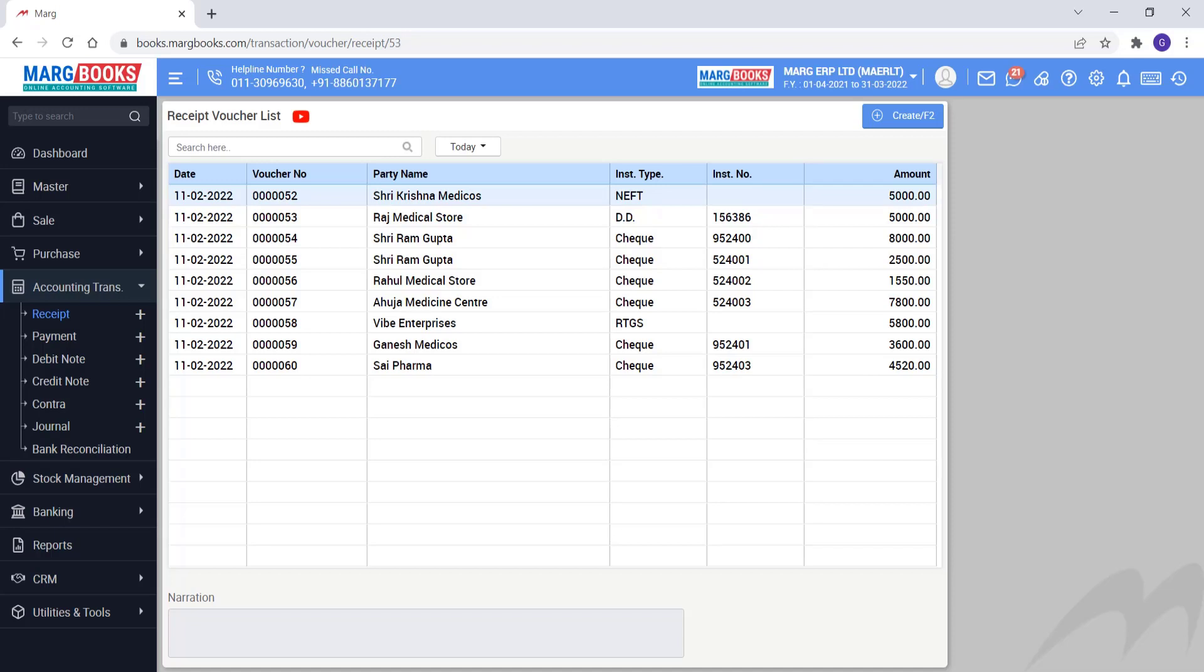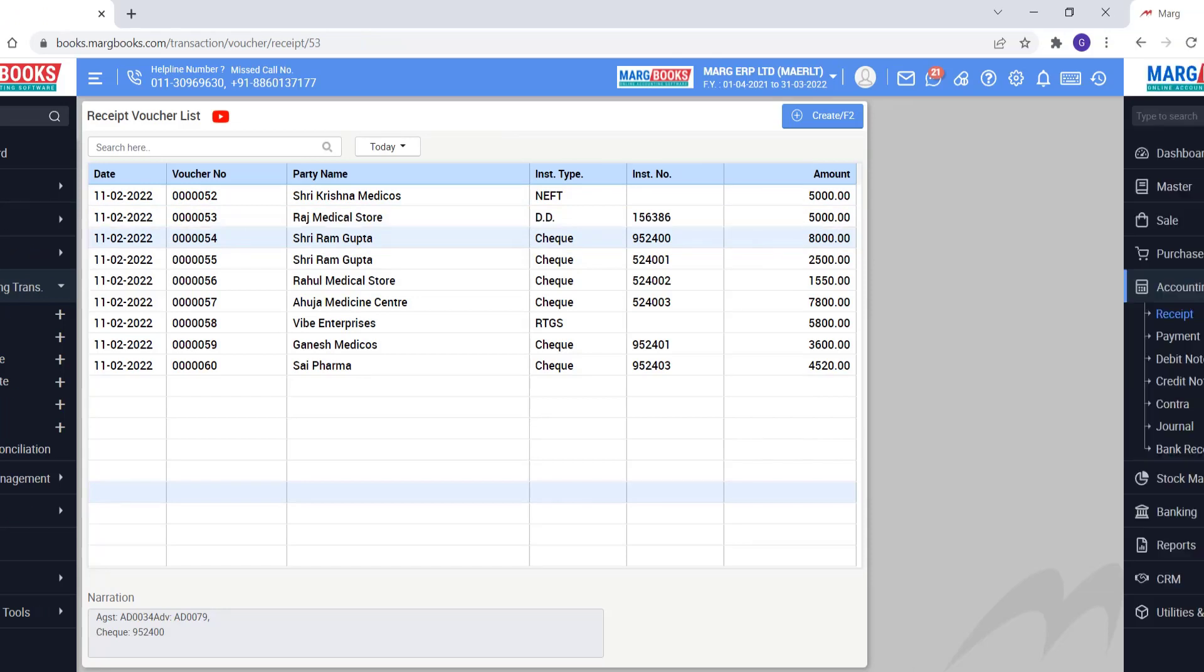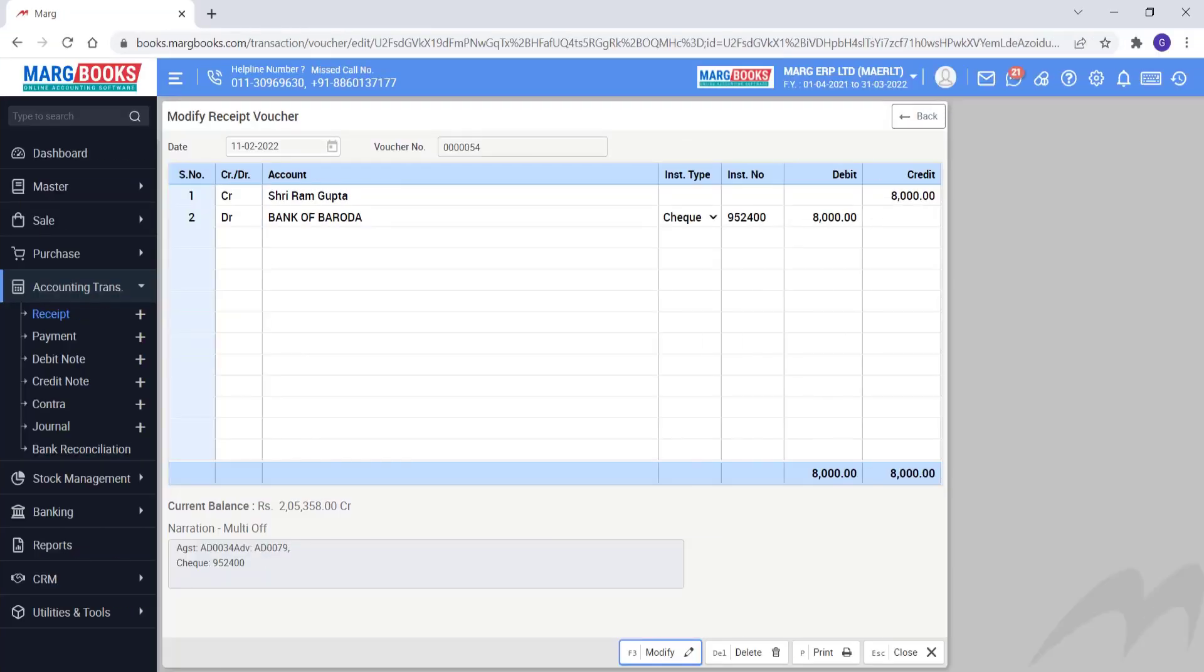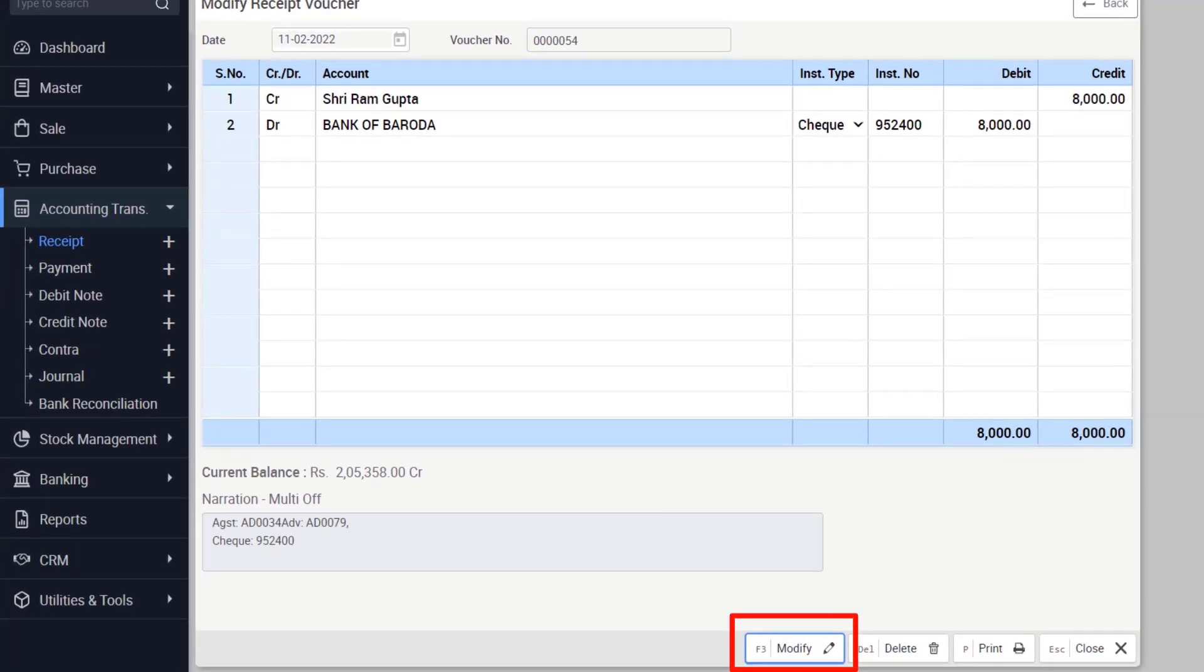After this, if you want to edit any voucher, then simply double click on that voucher or press enter key. So in this way, the selected voucher will open and now you can modify it accordingly. We will close the bill for now.